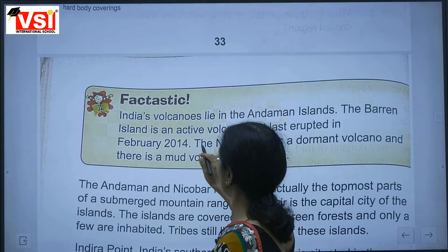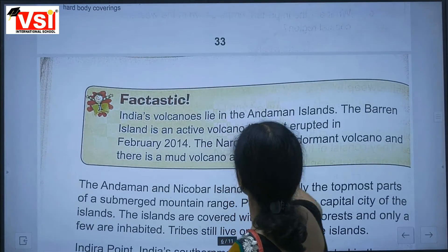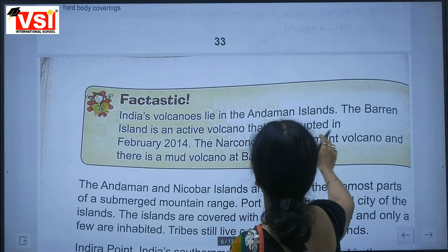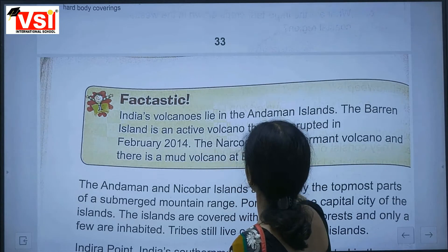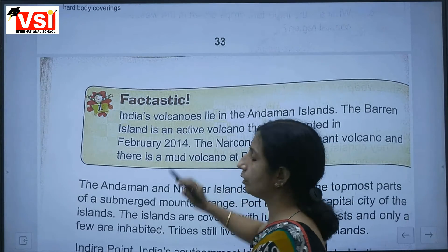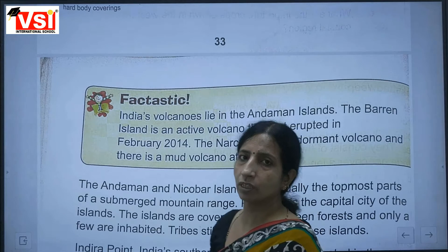India's volcanoes lie in the Andaman Islands. Barren Island is an active volcano that last erupted in February 2014. Narcondam is a dormant volcano, and there is also a mud volcano at Baratang.